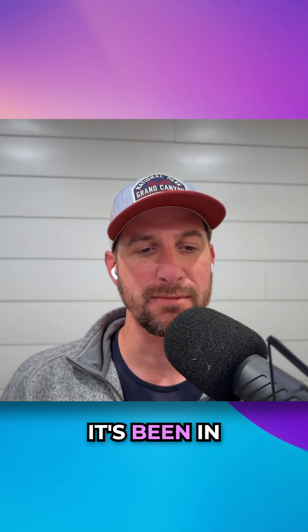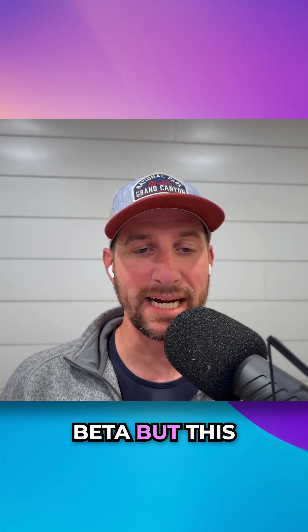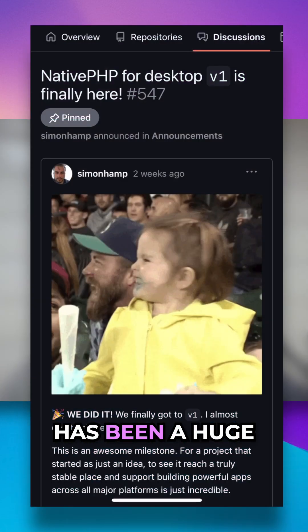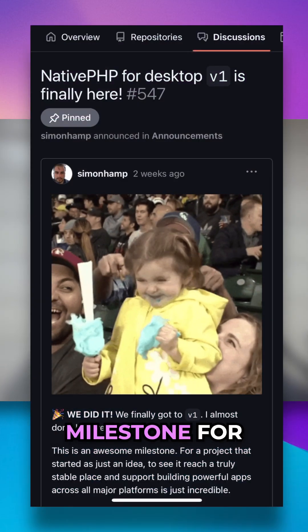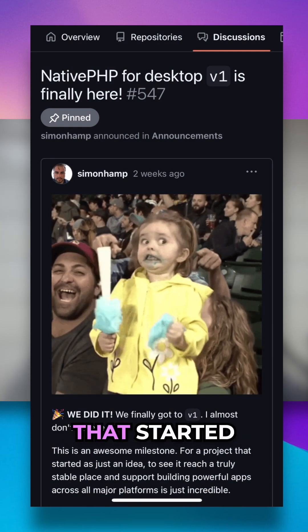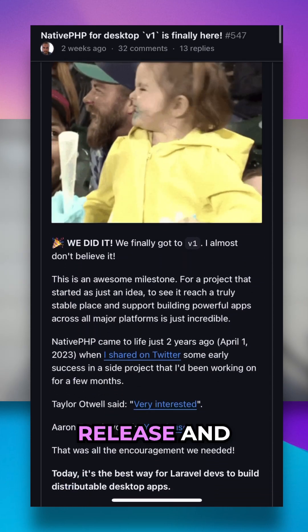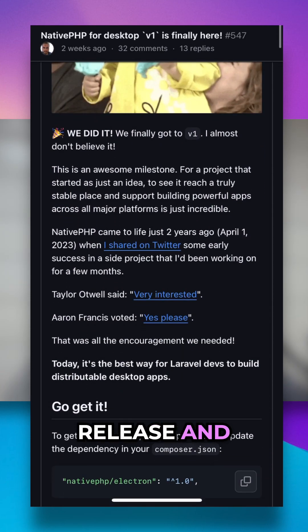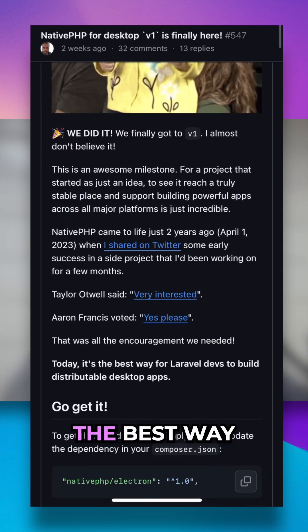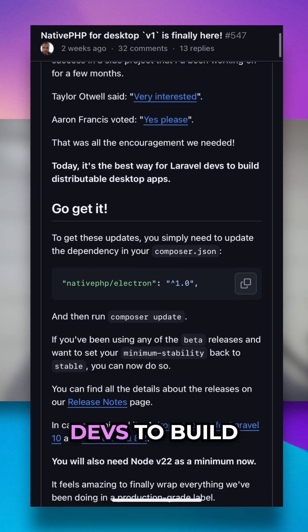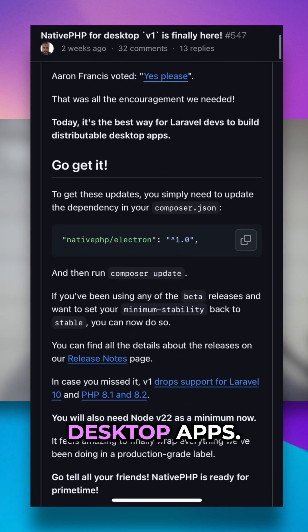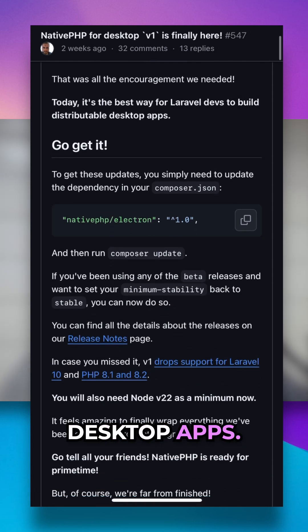Up until now it's been in beta, but this has been a huge milestone for a project that started as just an idea to see it reach a stable release. Today it's the best way for Laravel devs to build distributable desktop apps.